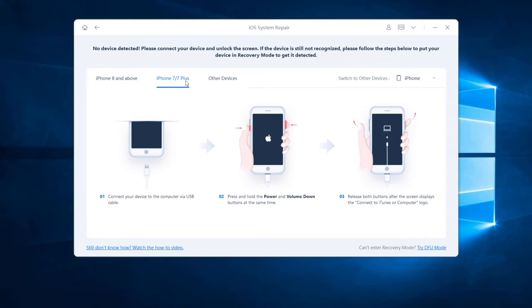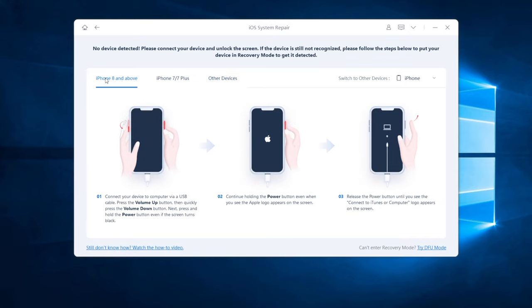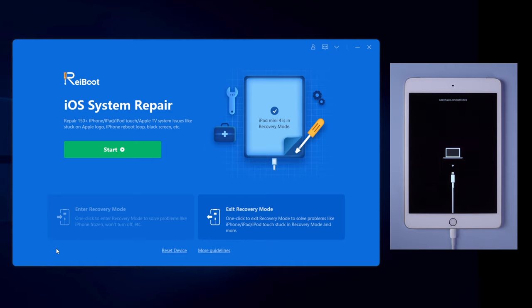On Reiboot, it has listed the ways to put your iPad into recovery mode. Just follow the instruction according to your device model. When your iPad entered recovery mode successfully, let's move on to repair the iOS system.